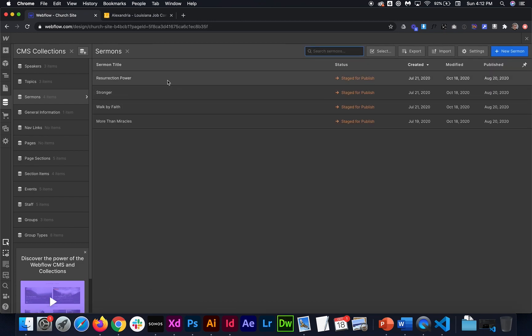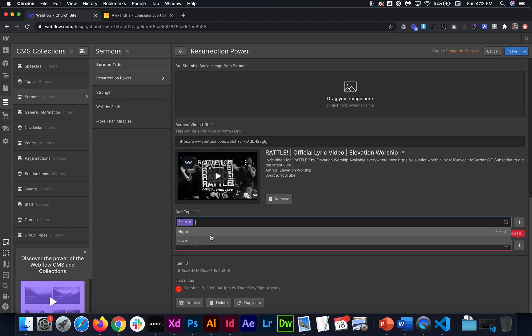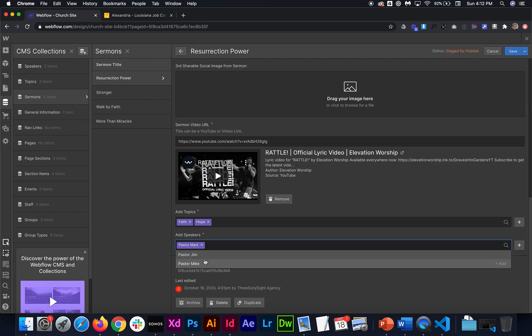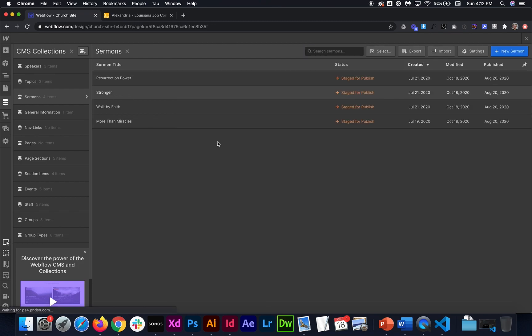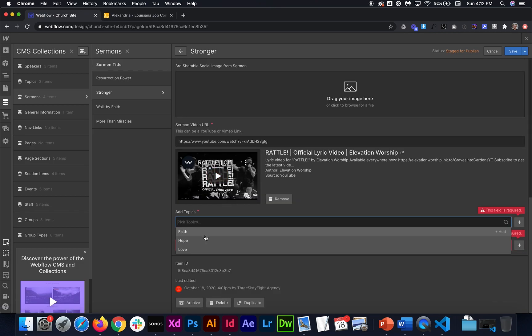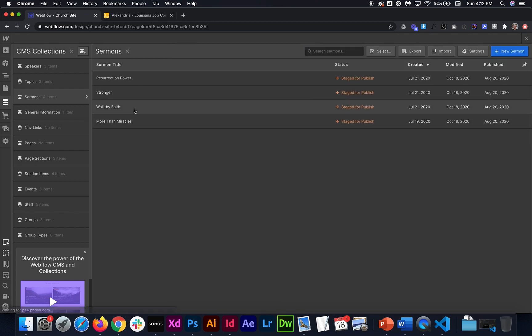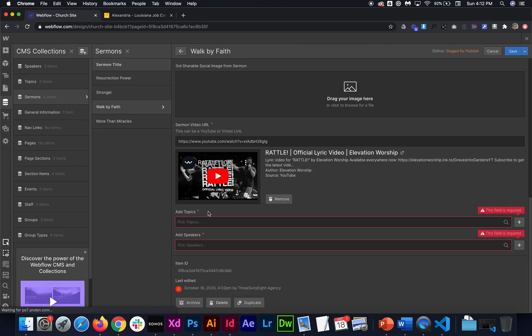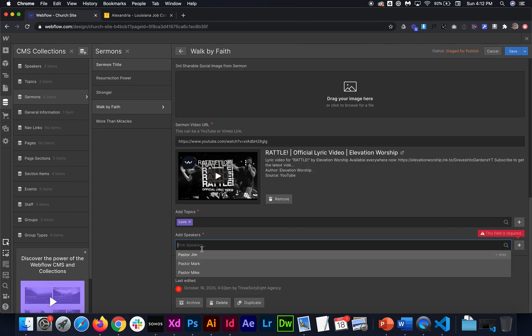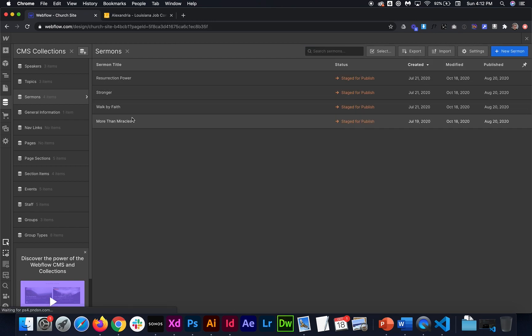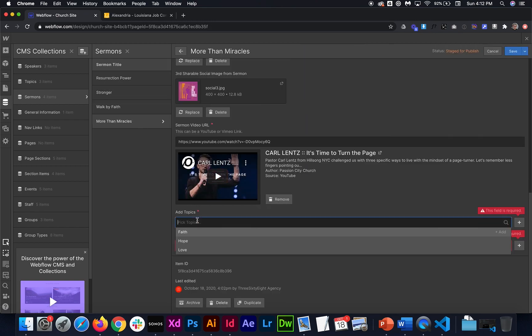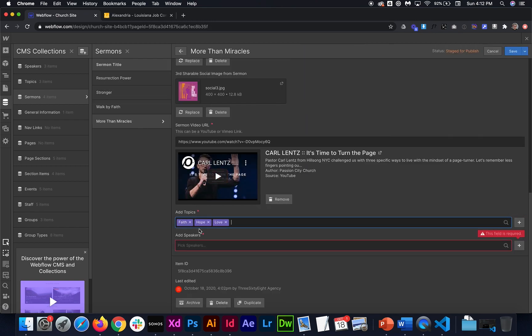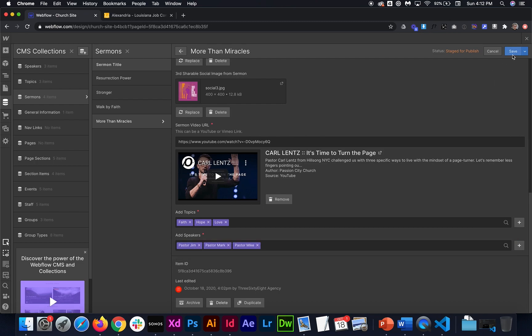So then I'm going to go ahead and tie each of these sermons to at least one topic and at least one speaker. That way we can kind of see how it's going to work with the filtering. Then maybe I'll just make this one have all of them.